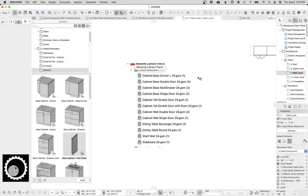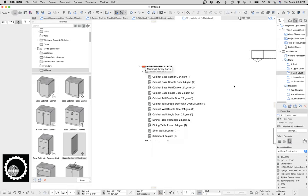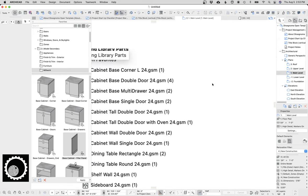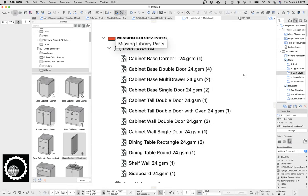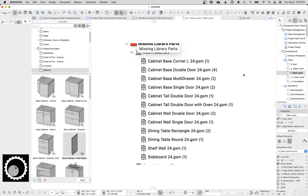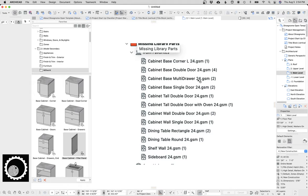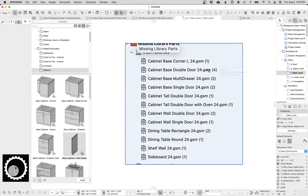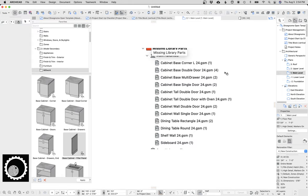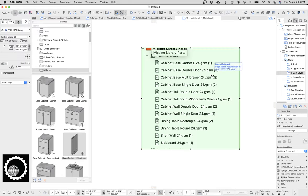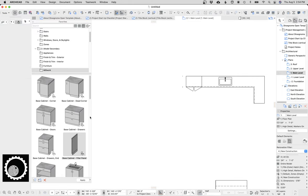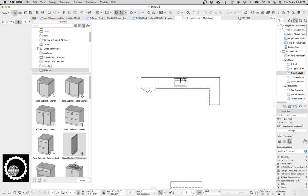First off, when you upgrade from Archicad 24 to 25, one of the biggest disruptions is going to be all your cabinet objects are no longer going to be there unless you bring in a migration library. In general, you want to move everything over and not use migration libraries just because you want to stay current. When I moved my template over to 25, this is all the stuff from my library or my favorites that were missing. So when I rebuilt all this stuff, so goodbye to that.